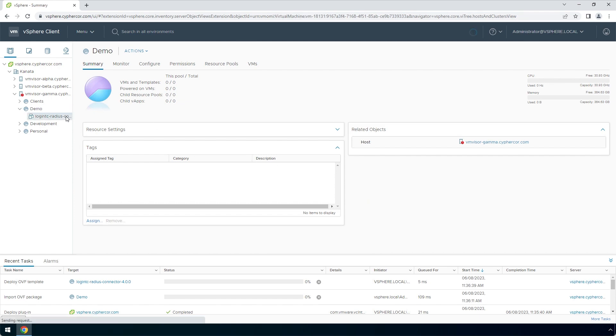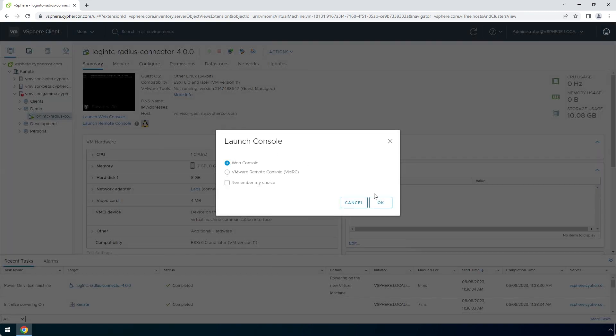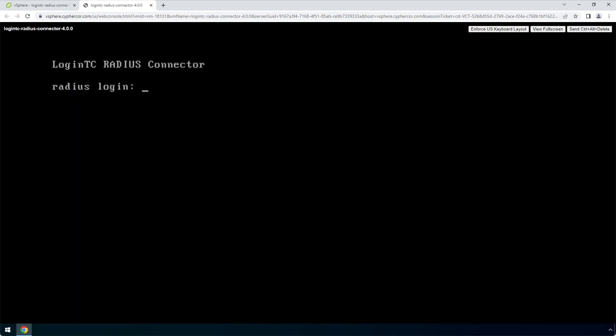To view the newly deployed appliance, select the instance and open up the console. The LoginTC Radius Connector virtual appliance is ready for configuration.